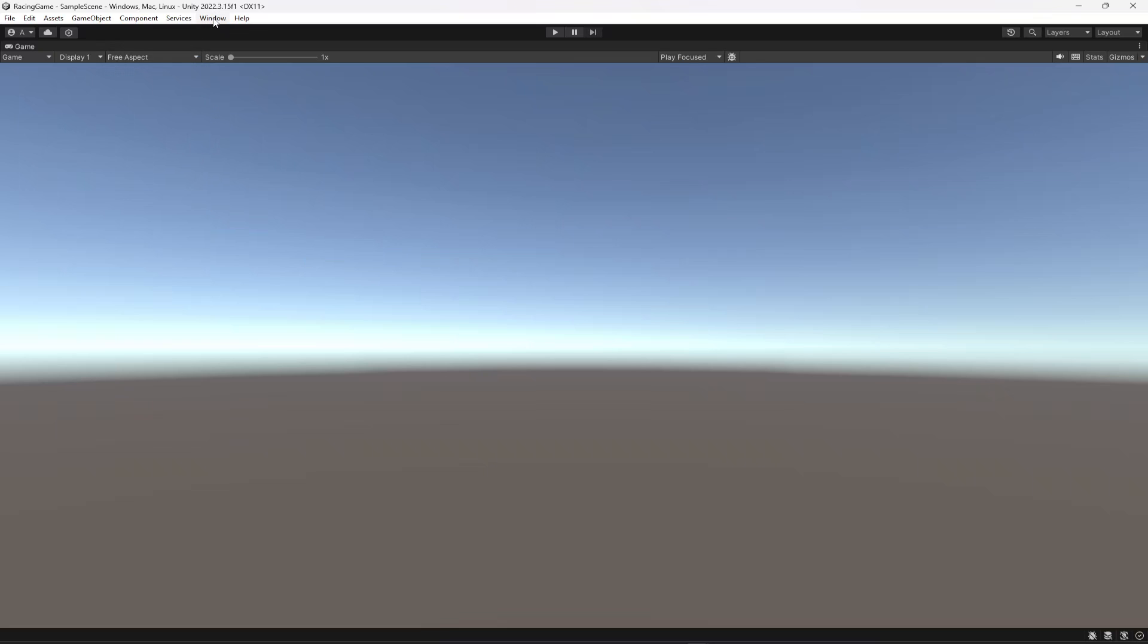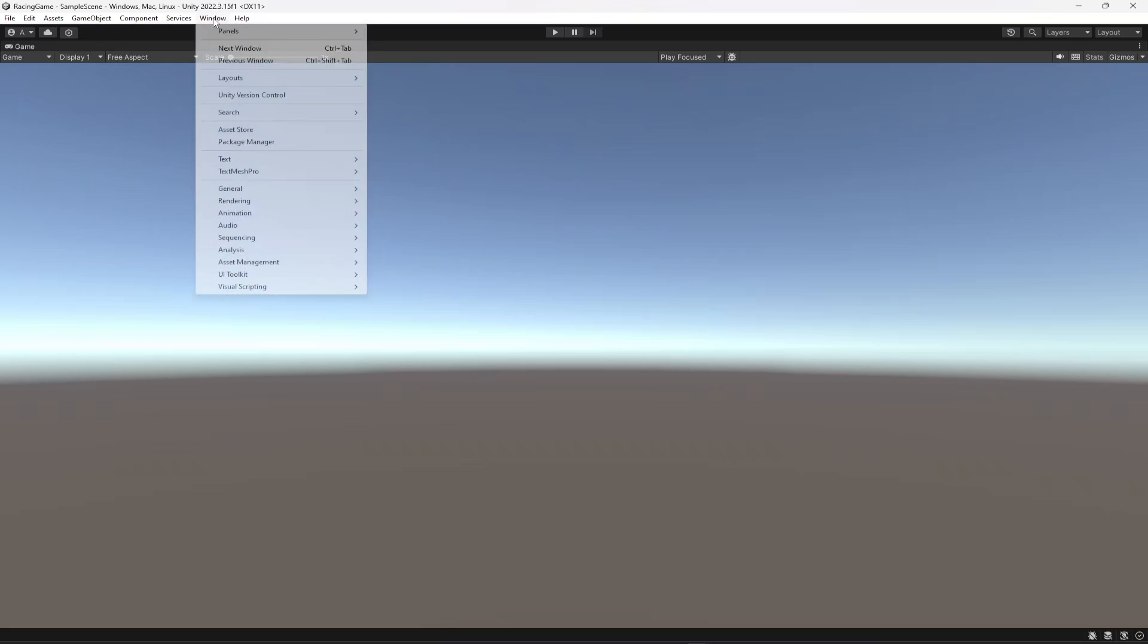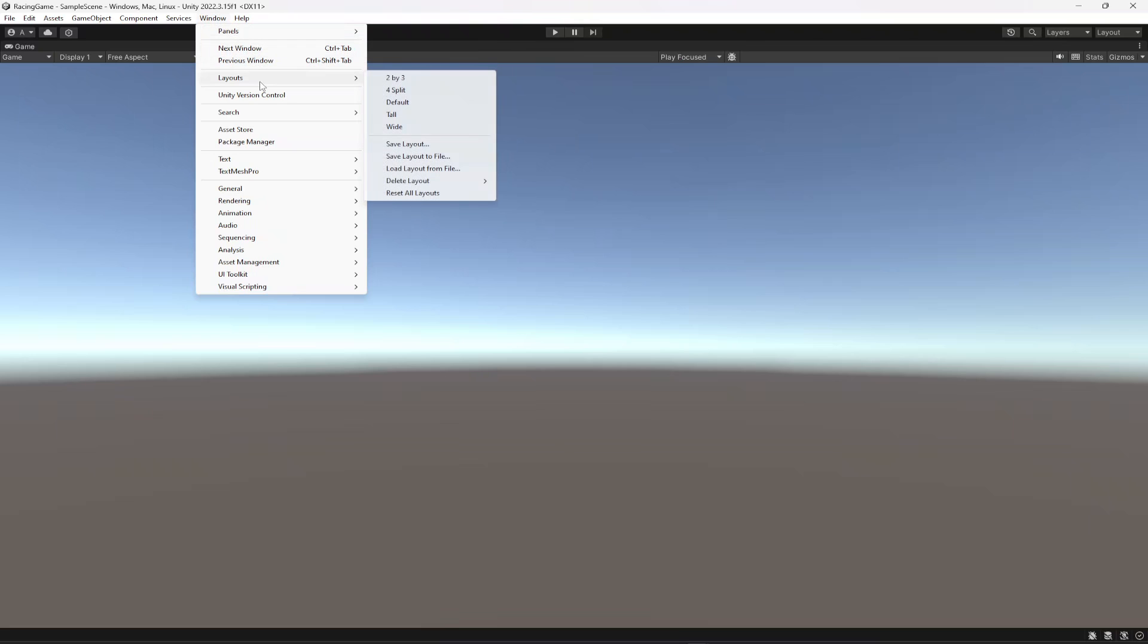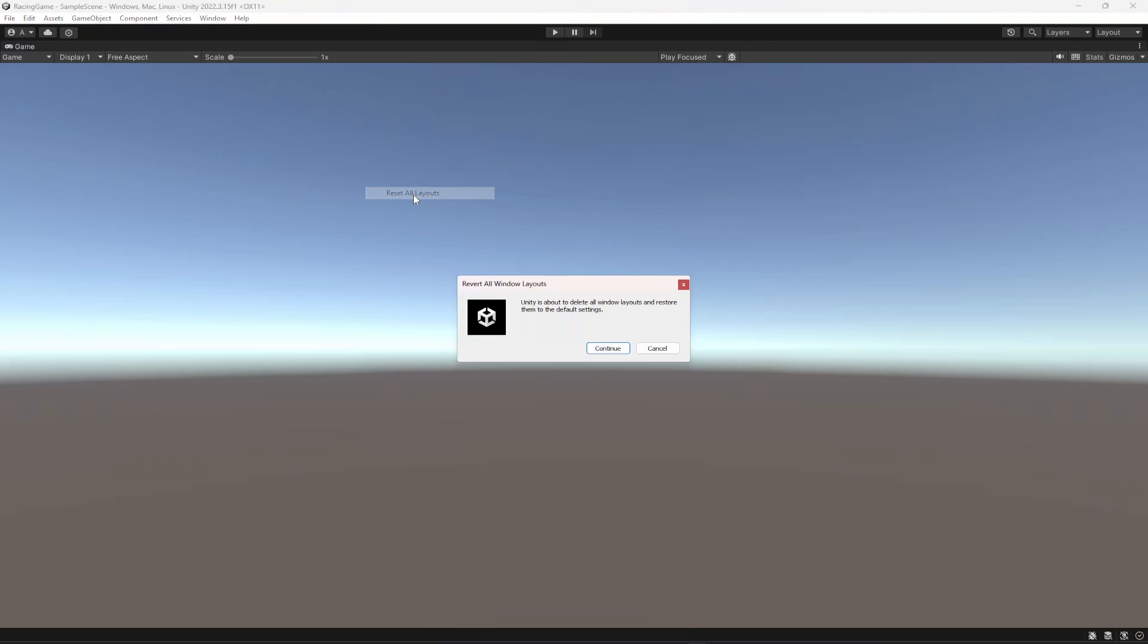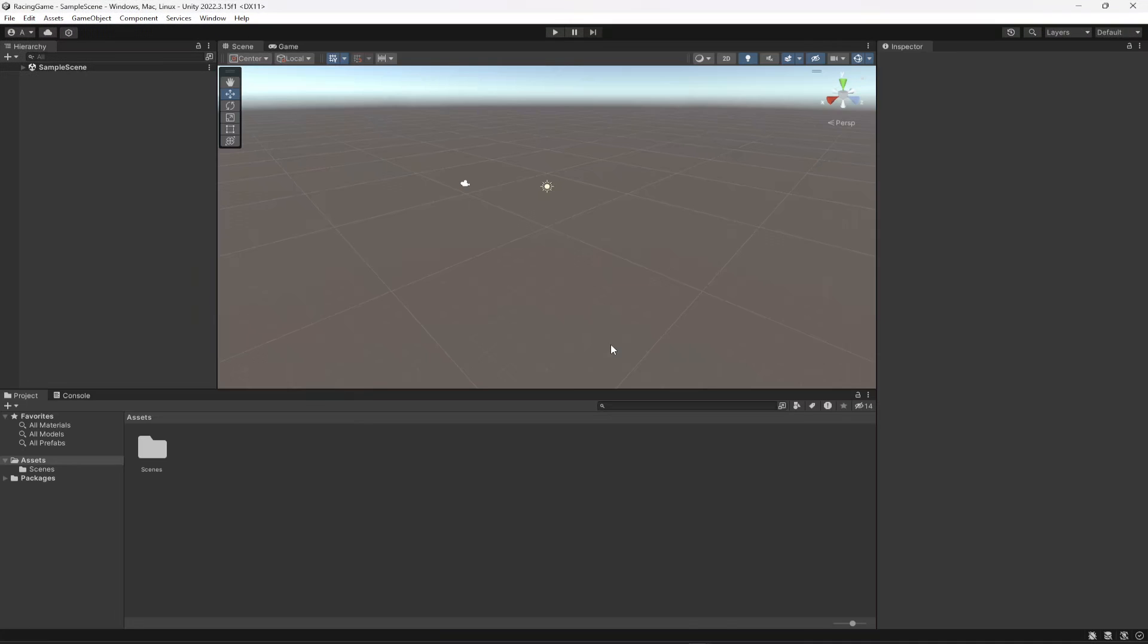If you have this problem then just simply click on Windows, then Layouts, and then on the Layouts let's click on reset. Click on continue.